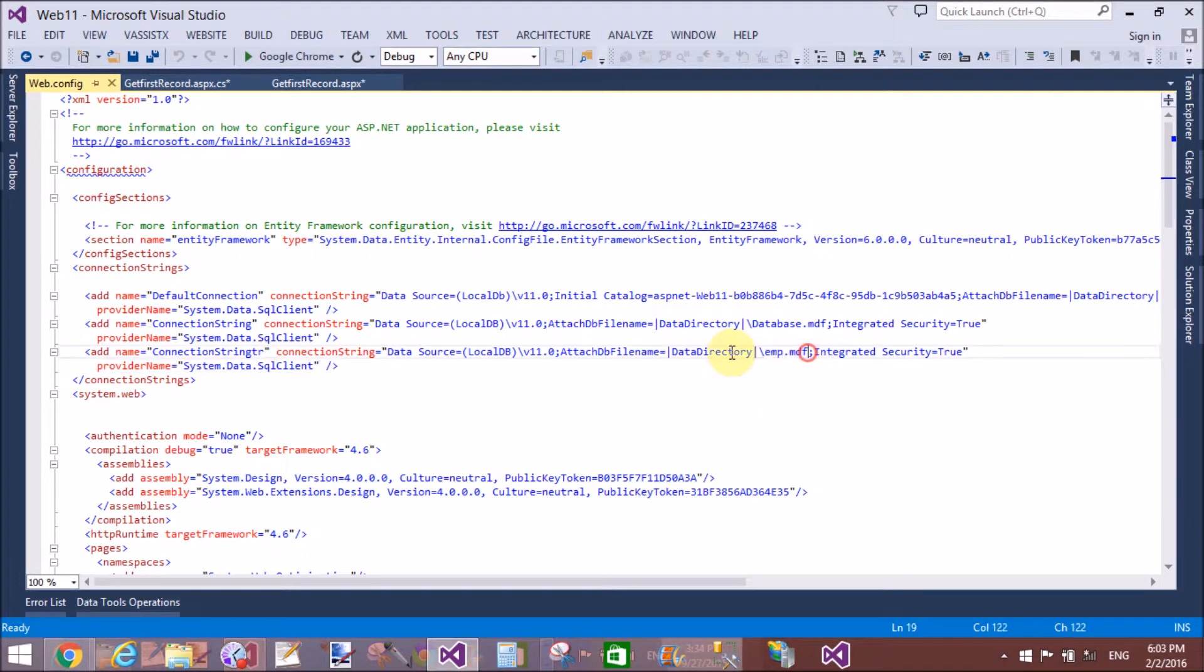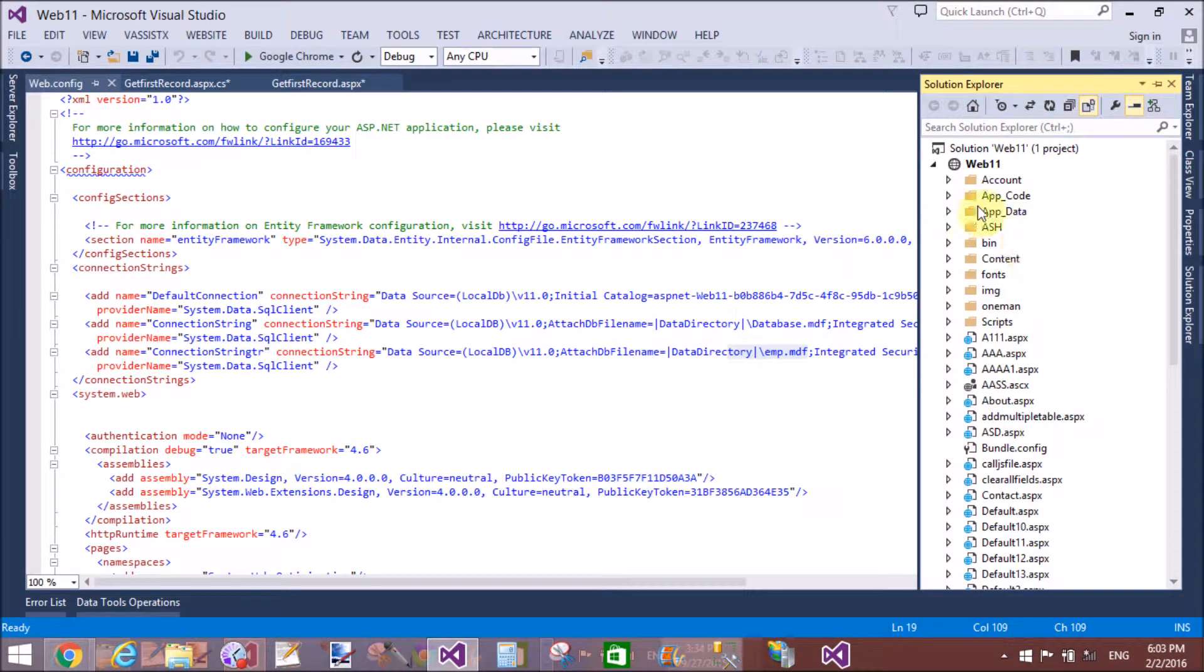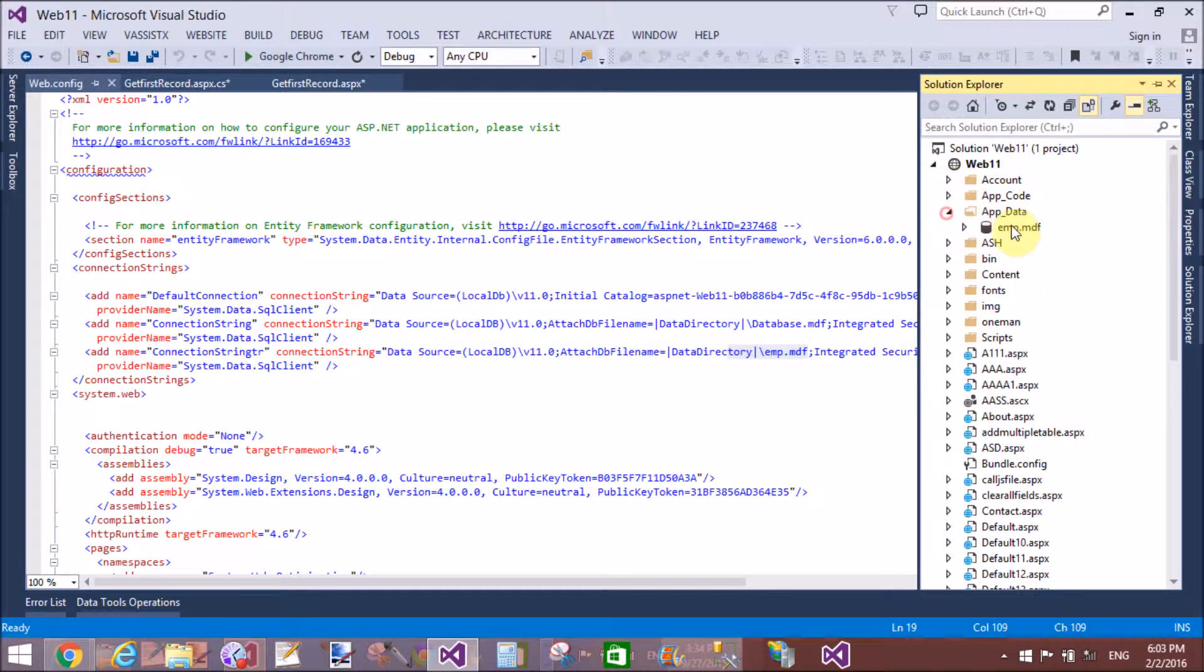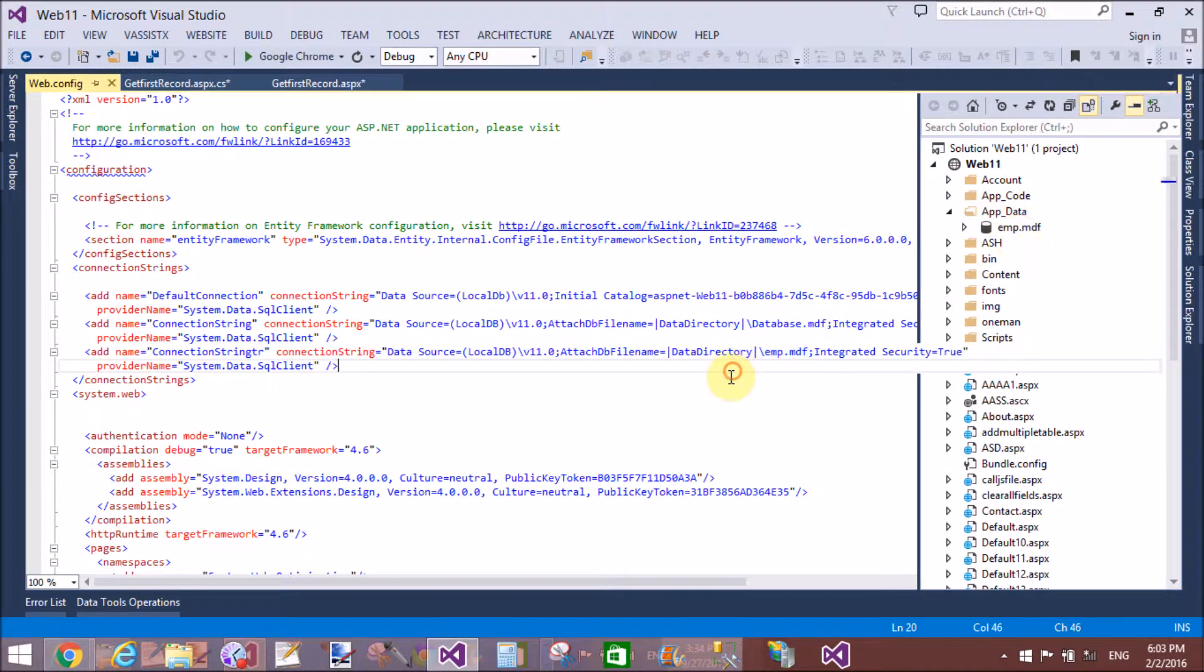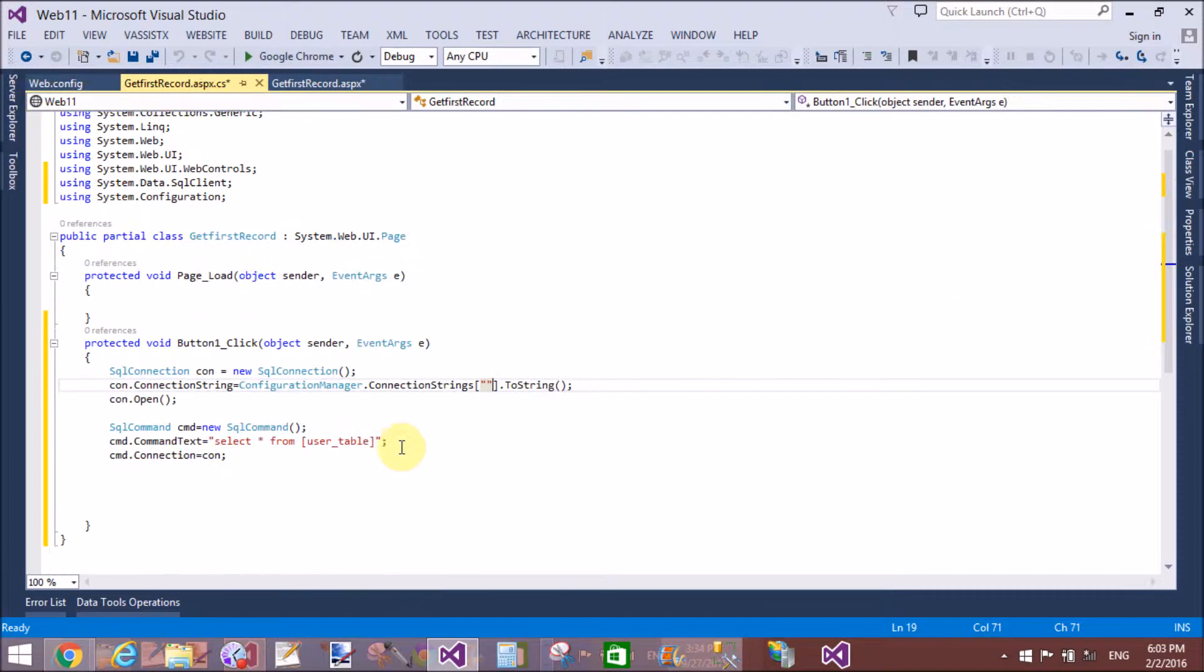That is, the name of the connection string is ConnectionStringTR, because the database is in the app_data folder. That is the EMD.mdf file. So paste it here.